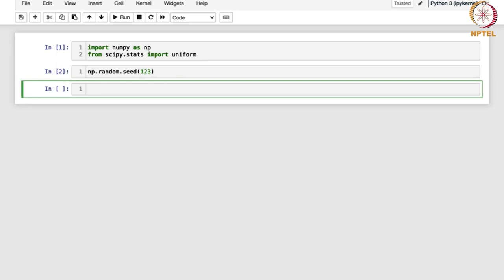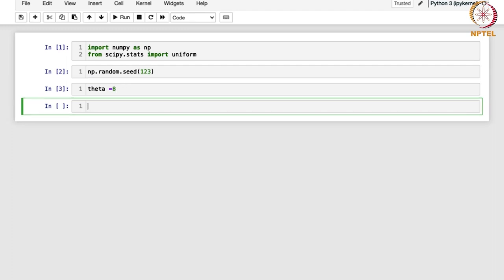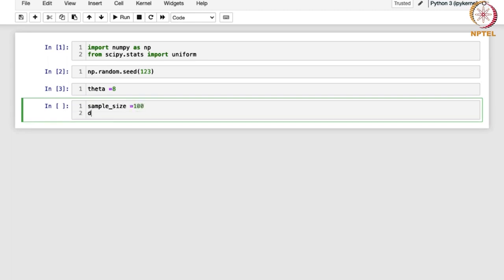Next, we will draw a random sample from Uniform(0, theta). Let us take theta as 8, which means we are drawing a random sample from Uniform(0, 8). We are going to generate a random sample of size 100 and store it in the data sample variable. Here, location is 0, scale is 8, and size is the sample size we have defined.